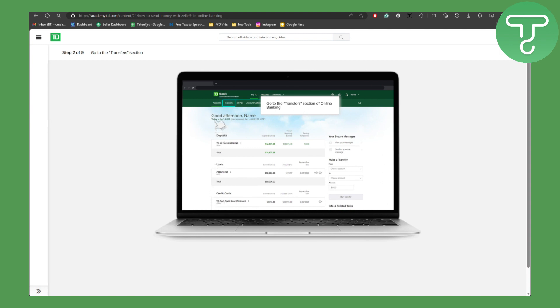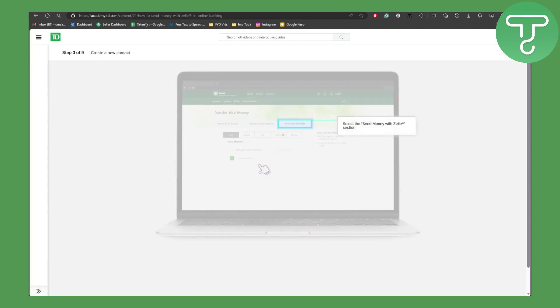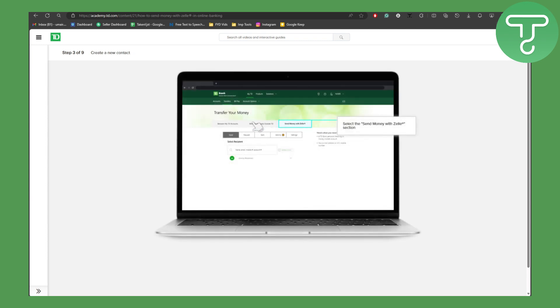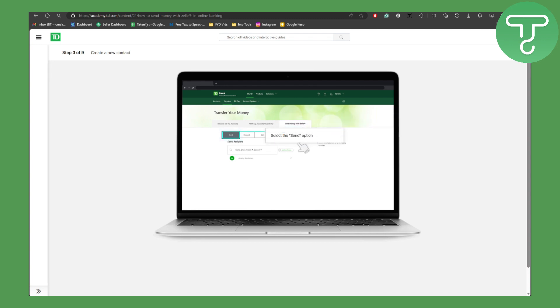Then we are going to be heading over to Transfers. Once we are on our Transfers page, you can see we have an option to send money with Zelle, and we are going to be clicking on that.